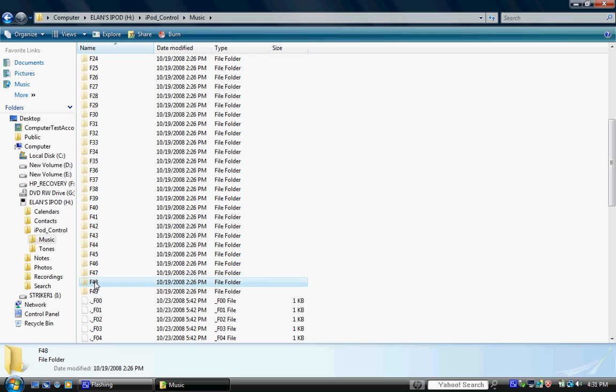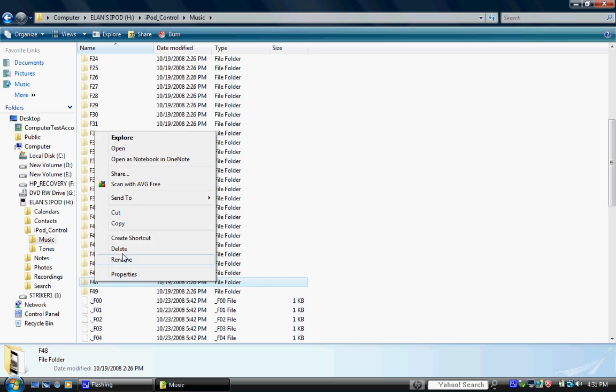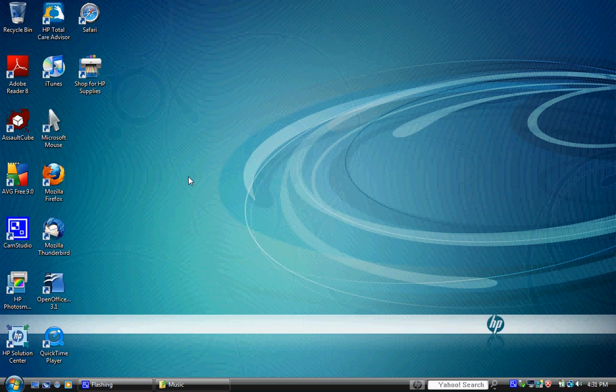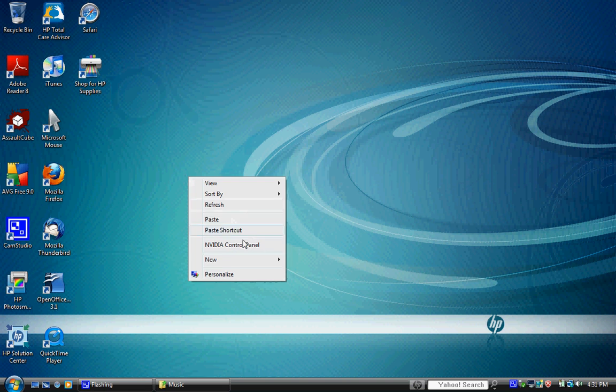I'm going to put this on my desktop because it's just temporary.